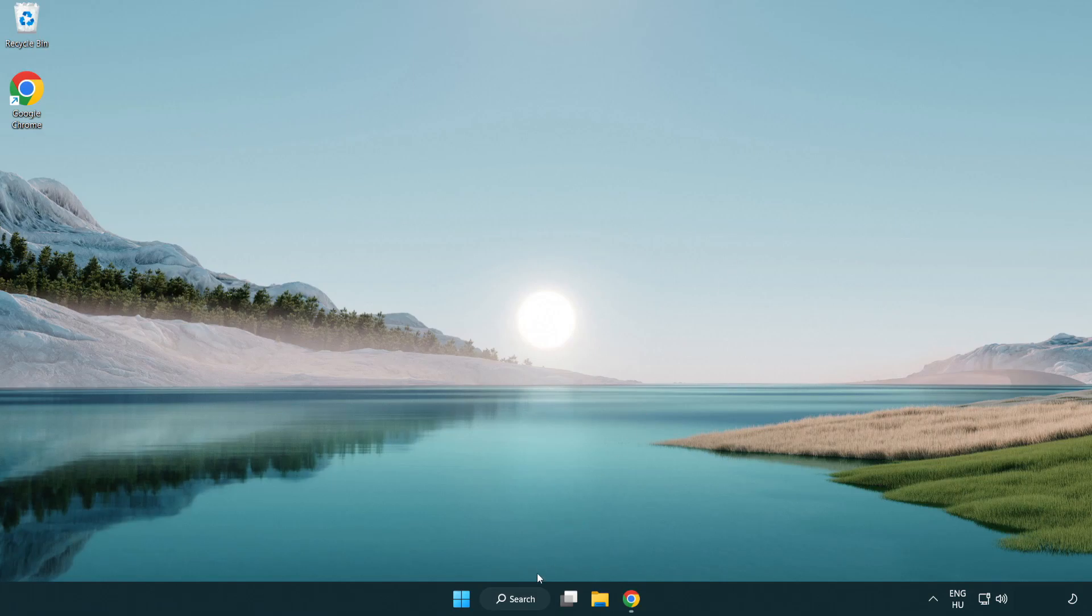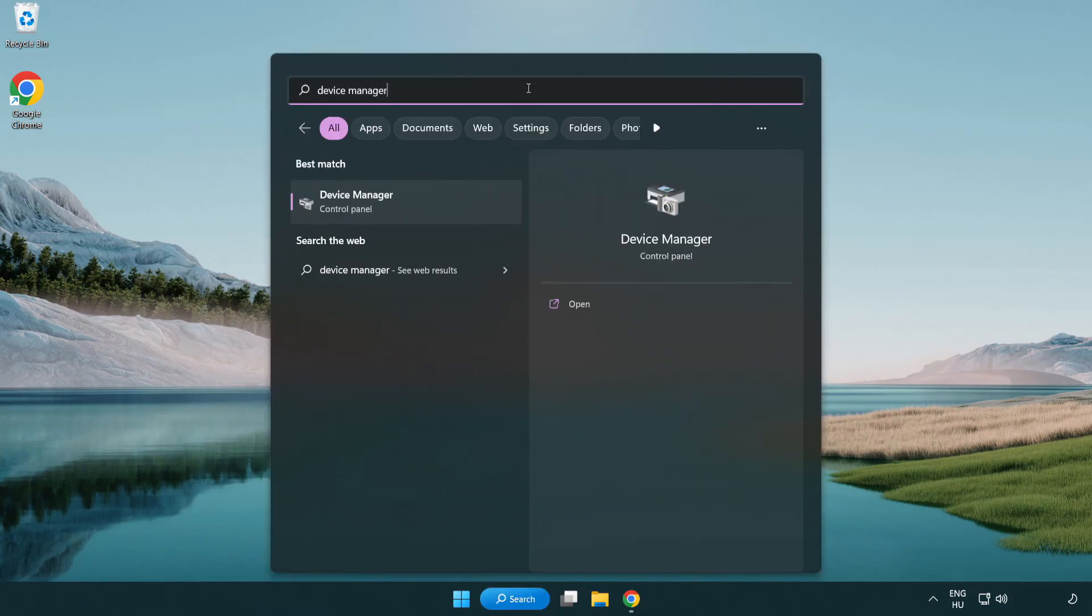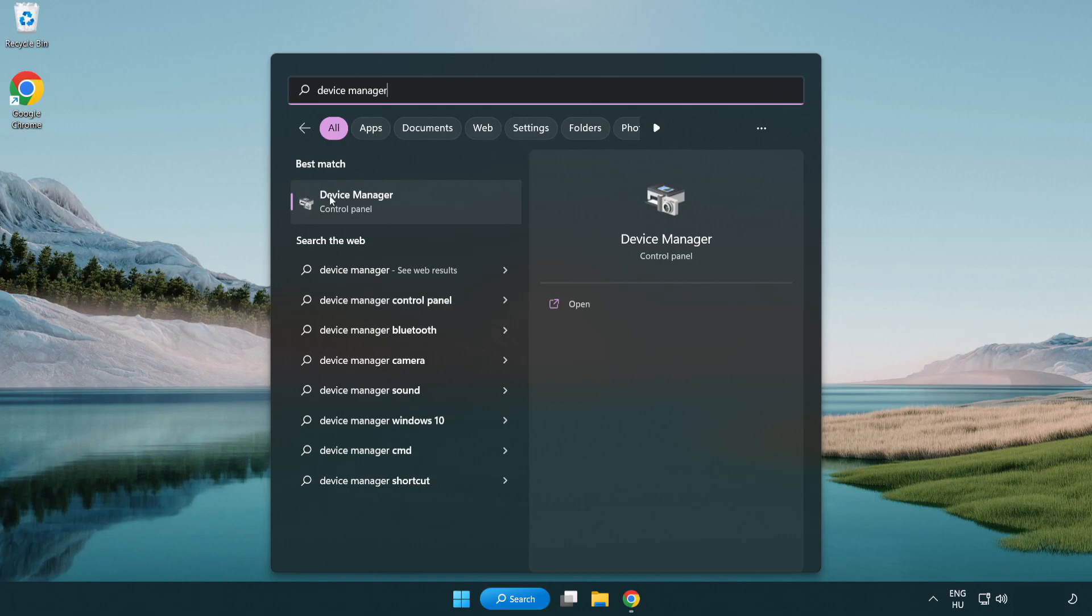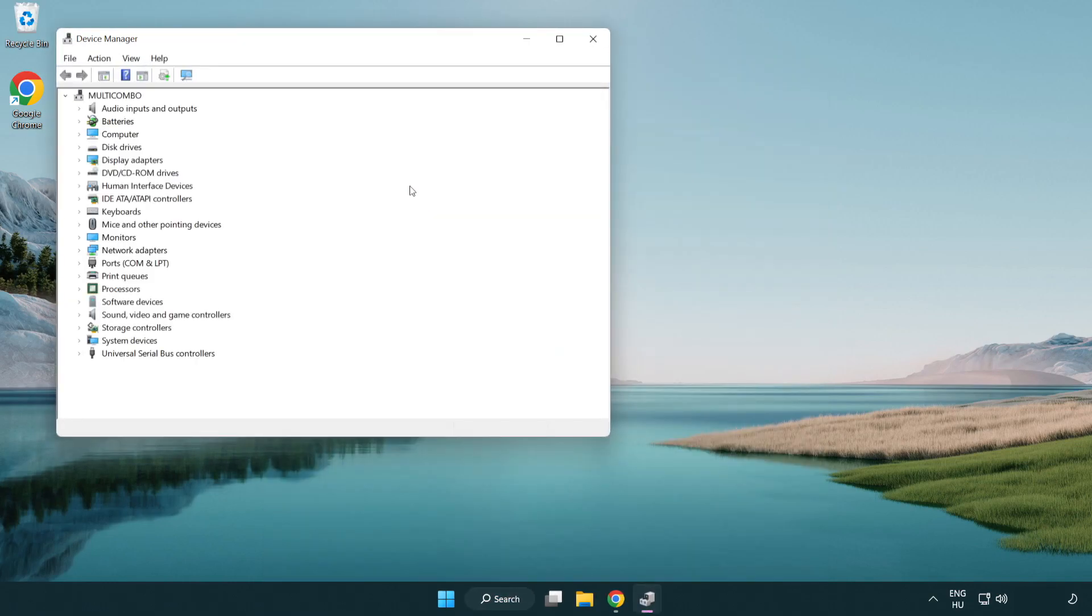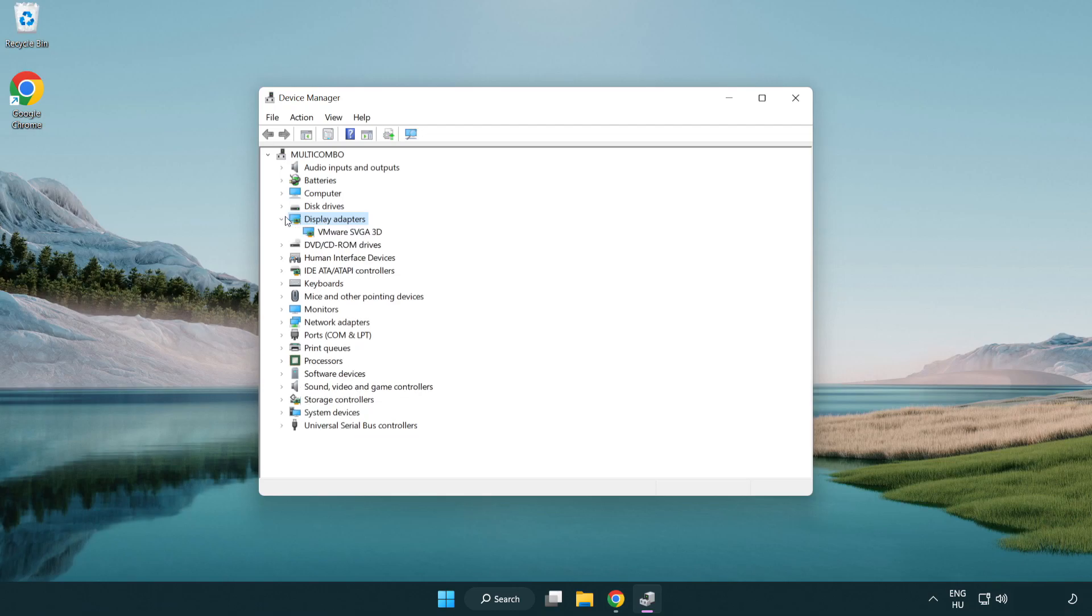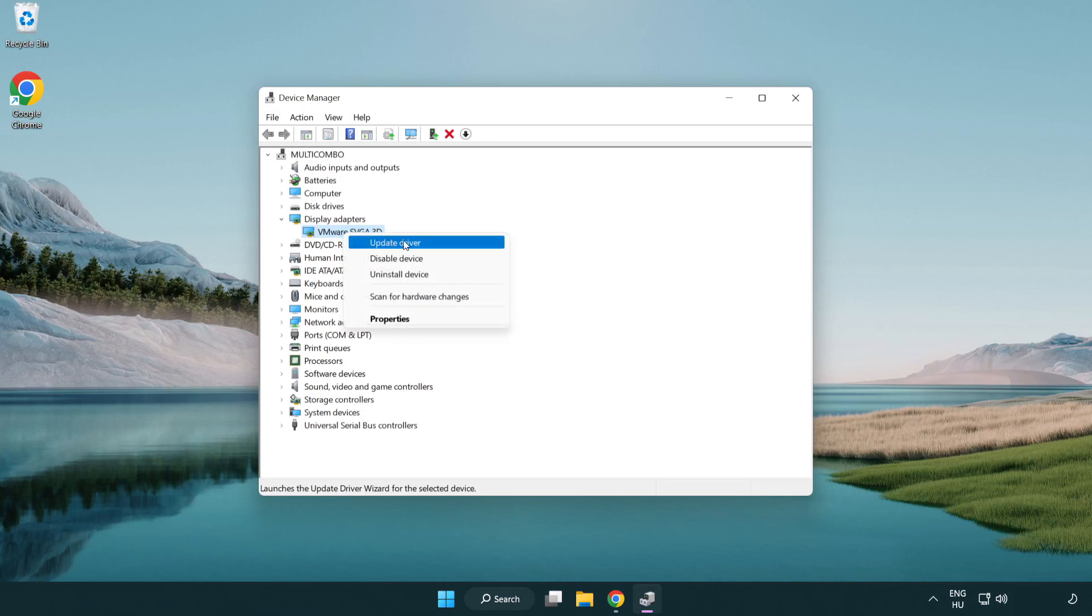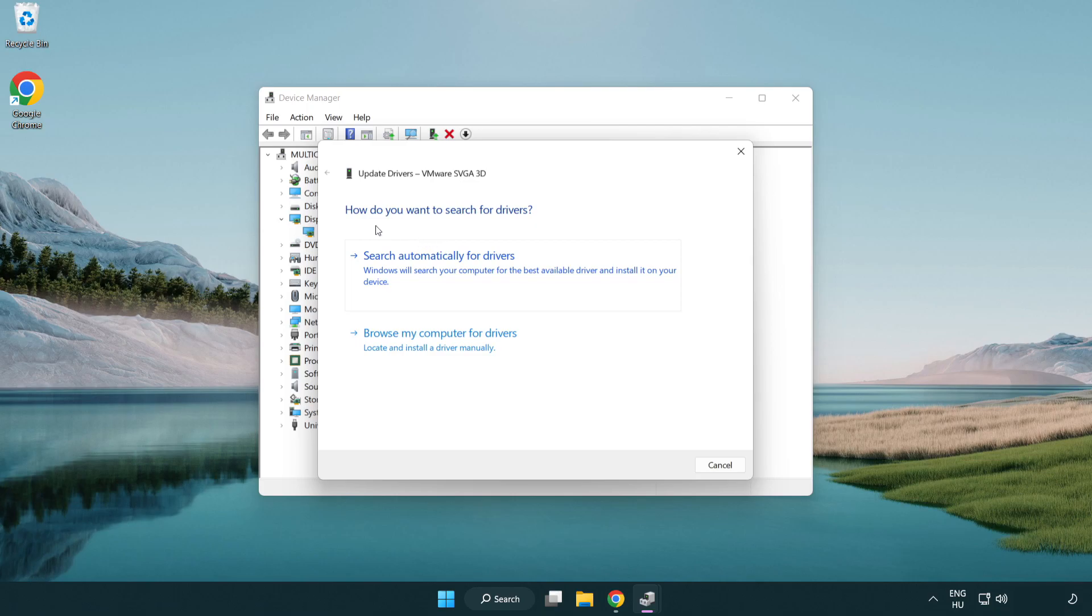Click search bar and type device manager. Click device manager. Click display adapters, select your display adapter. Right click and update driver.